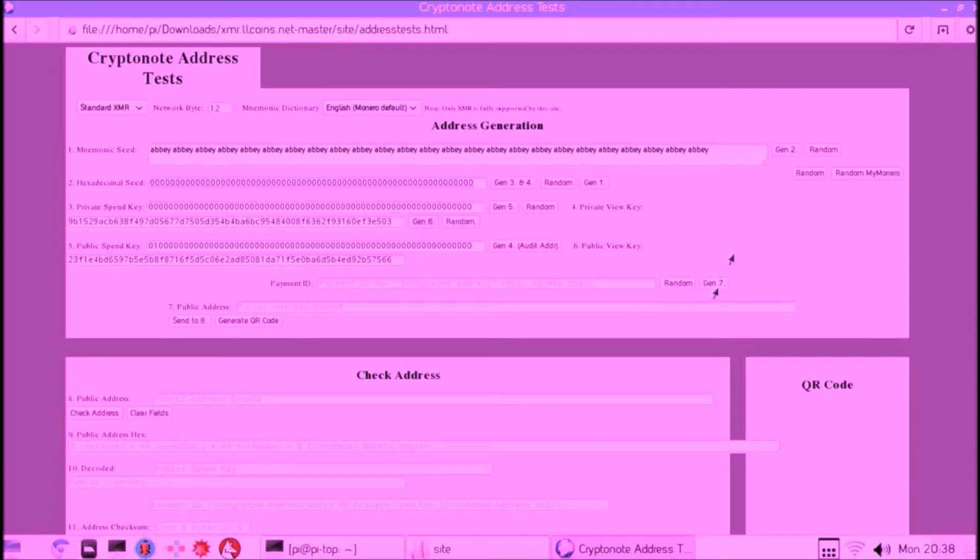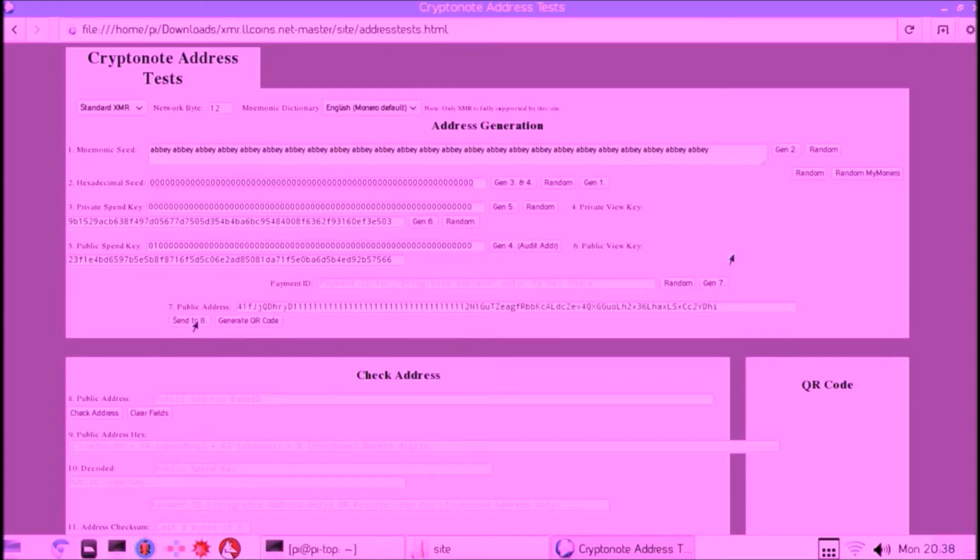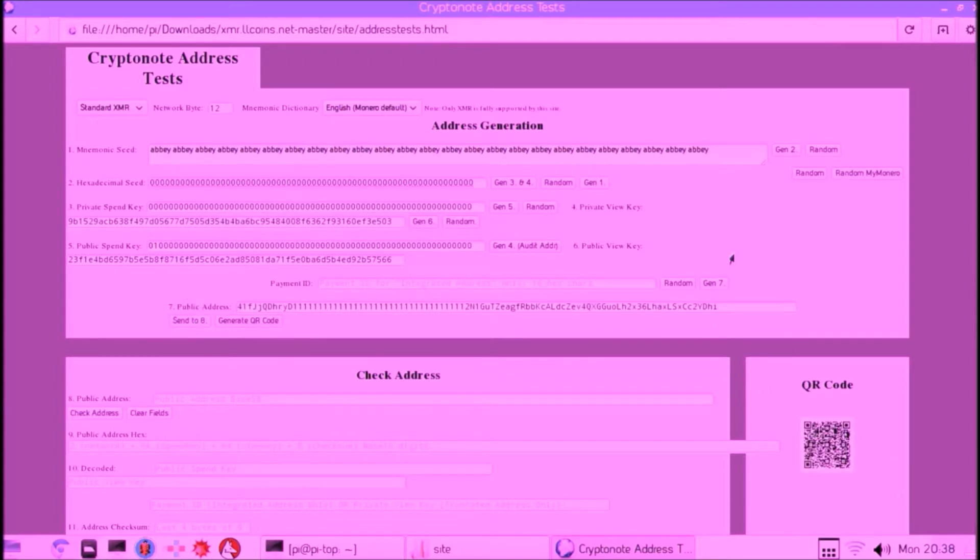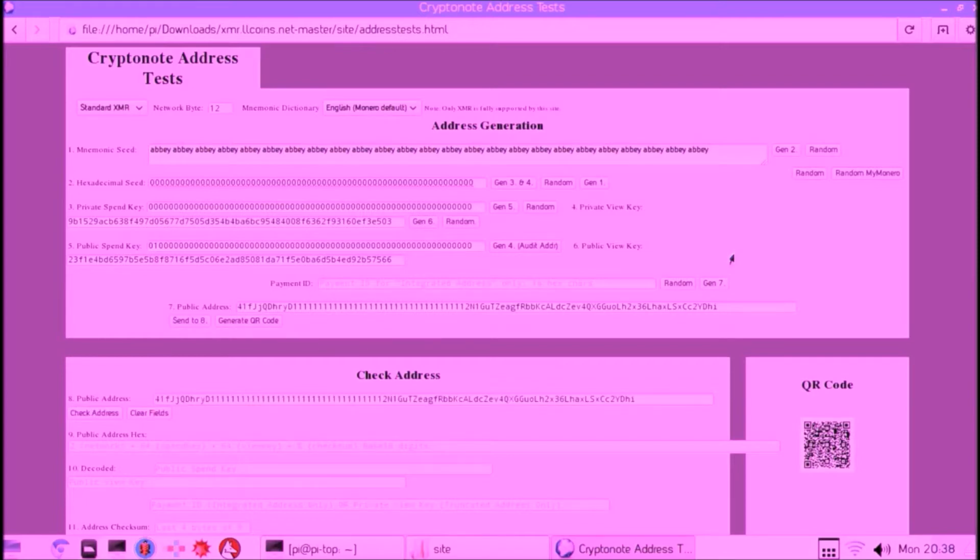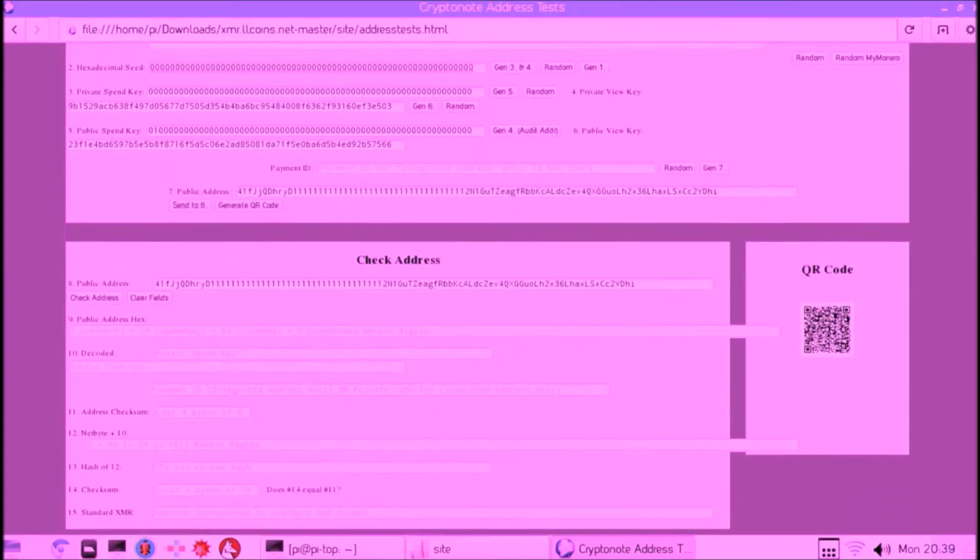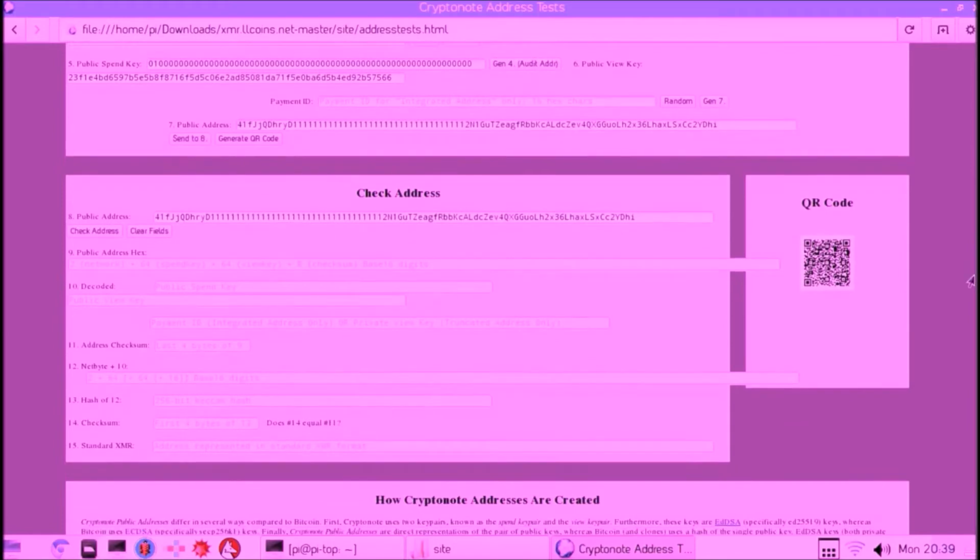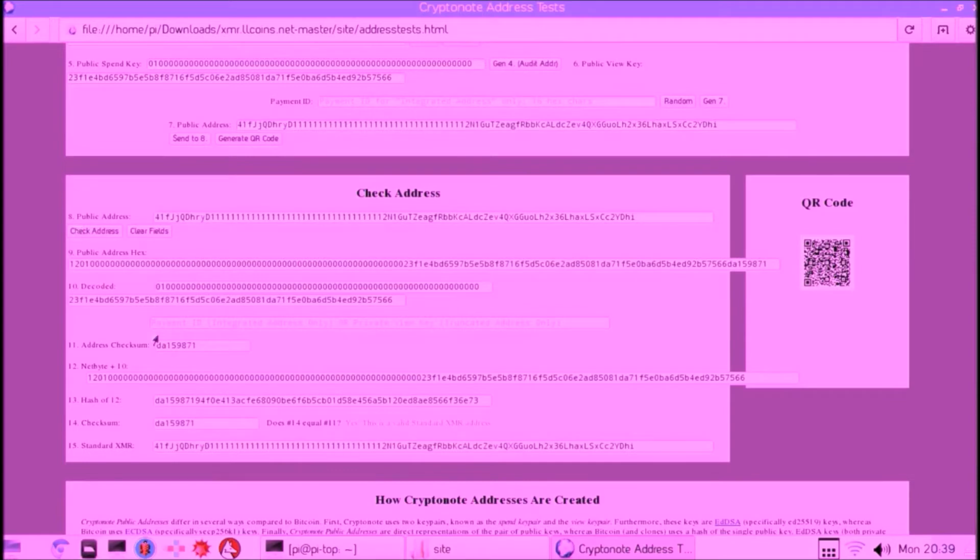Then we can generate the address by pressing on that button, and then we can generate the QR code, which enables us to scan the address. This is the most unsafe address you can imagine because the private key is totally not random. There's also a way to check if the address actually is generated correctly, and indeed this happens.